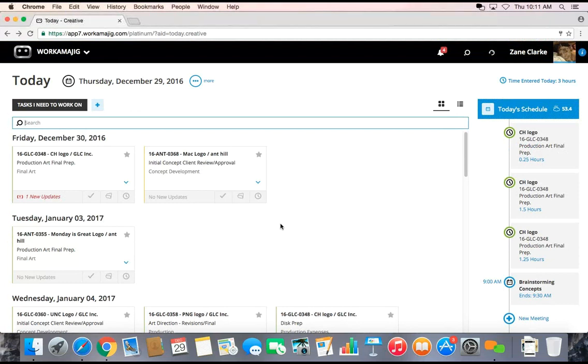If that was the very first time that I had updated my task, it would be putting in an actual start date. So anyone managing that project, they know that I've started.